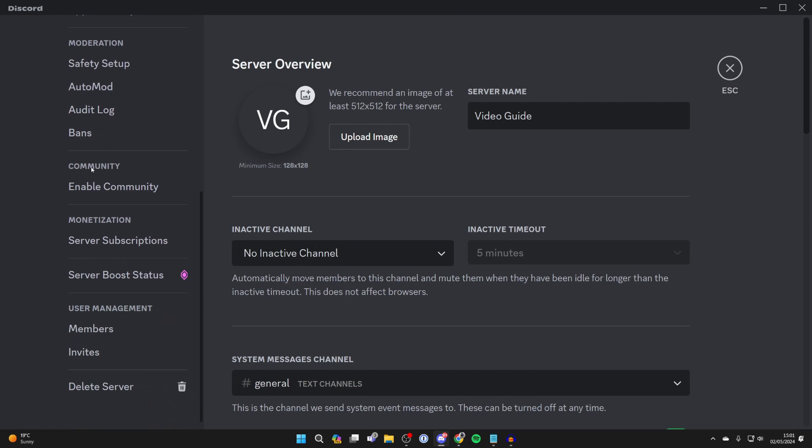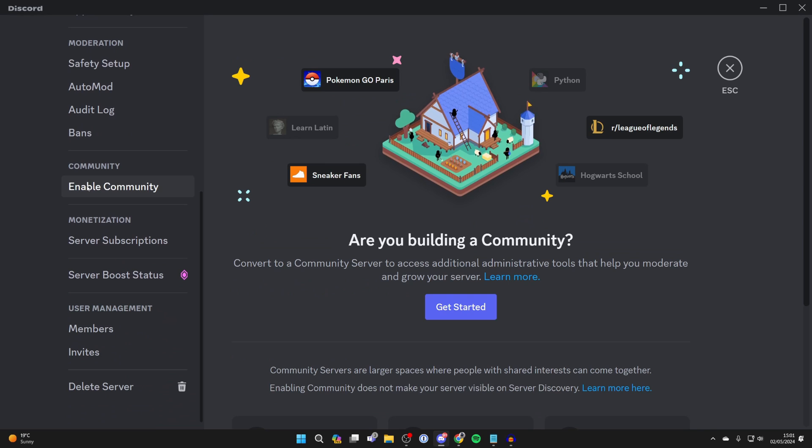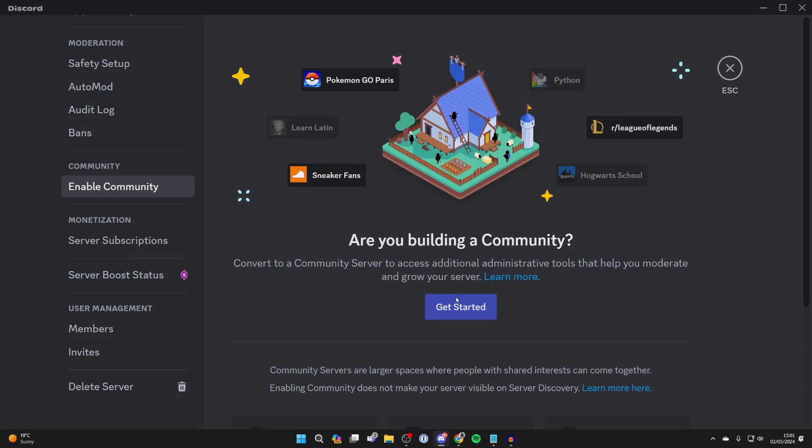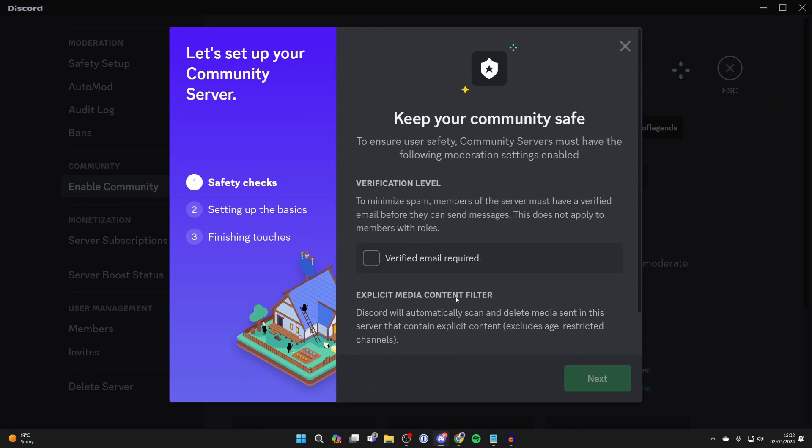Then scroll down here on the left to community and click on enable community and go and click on get started.